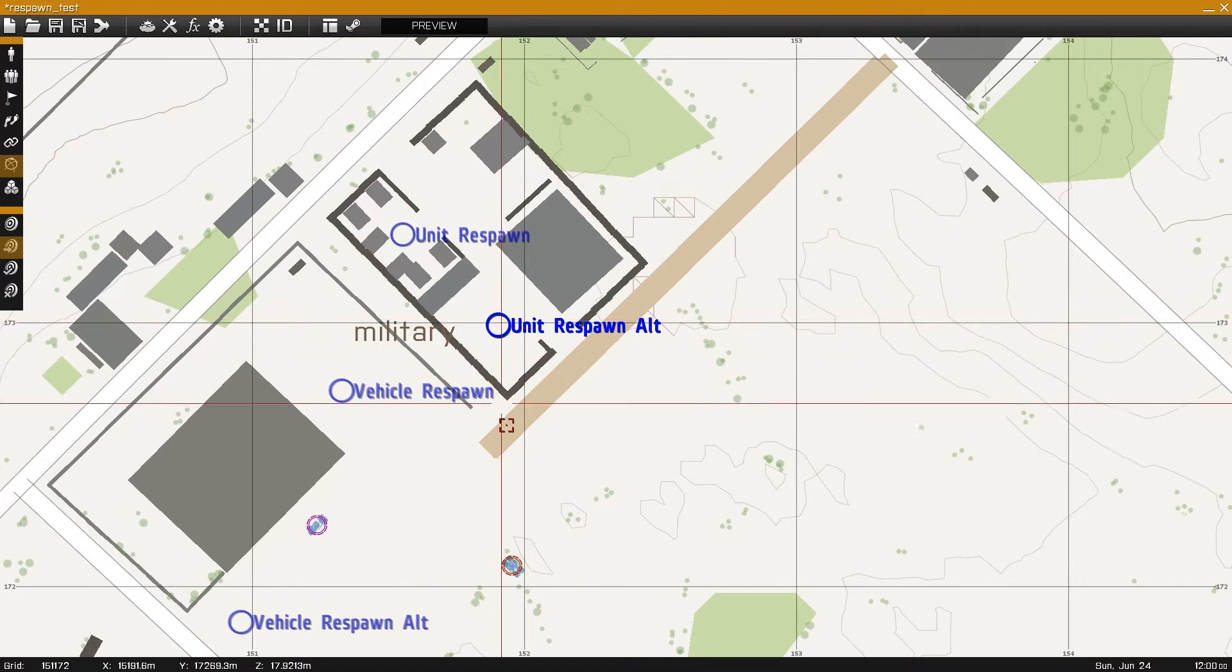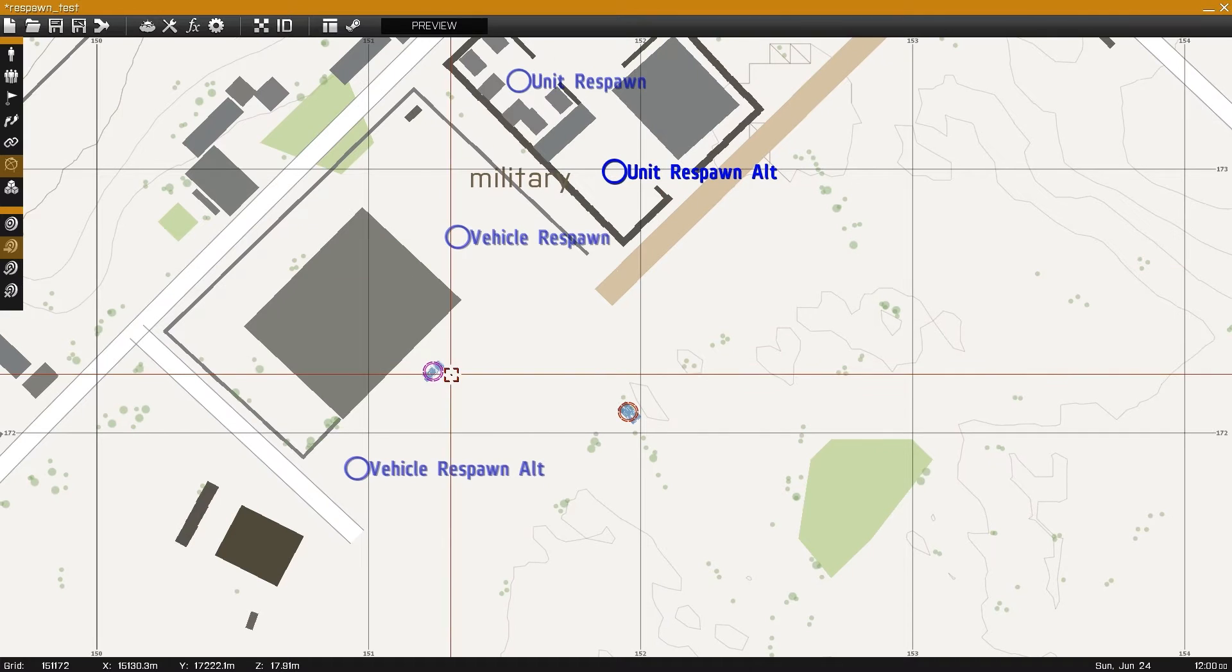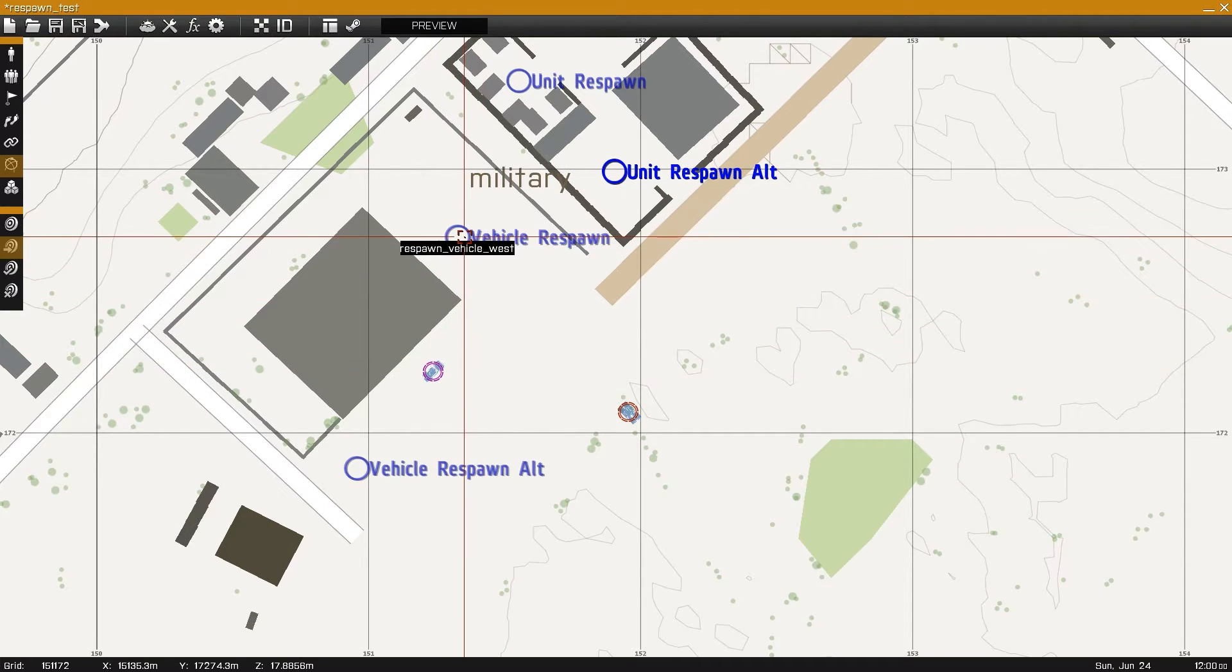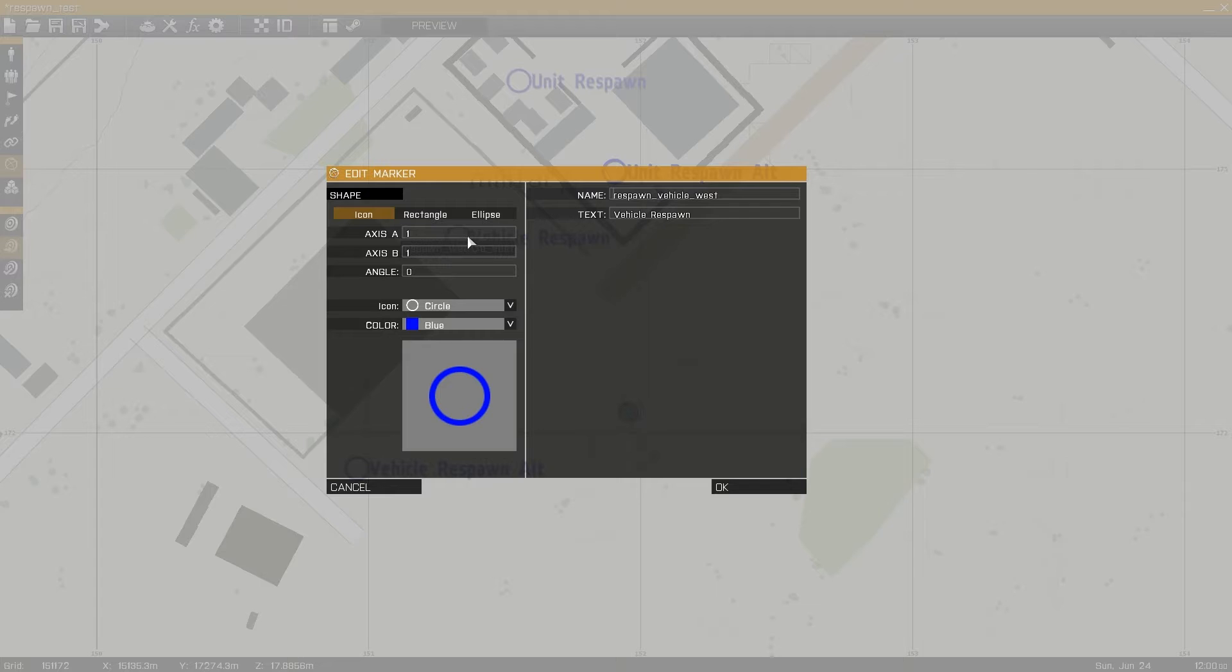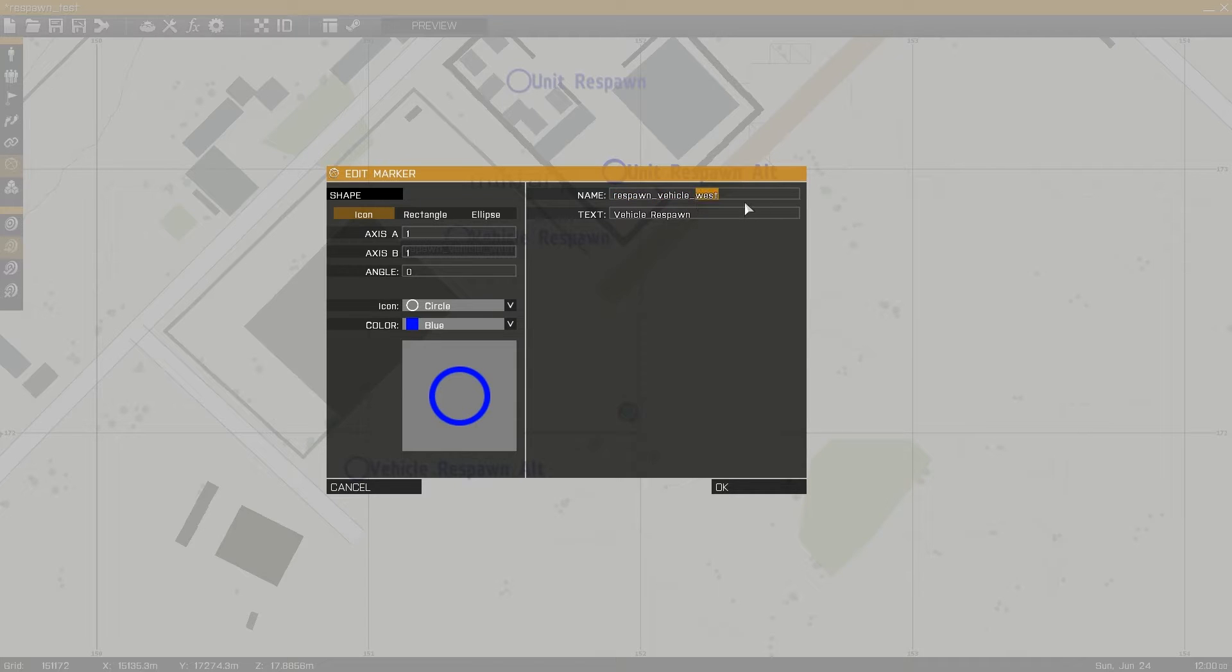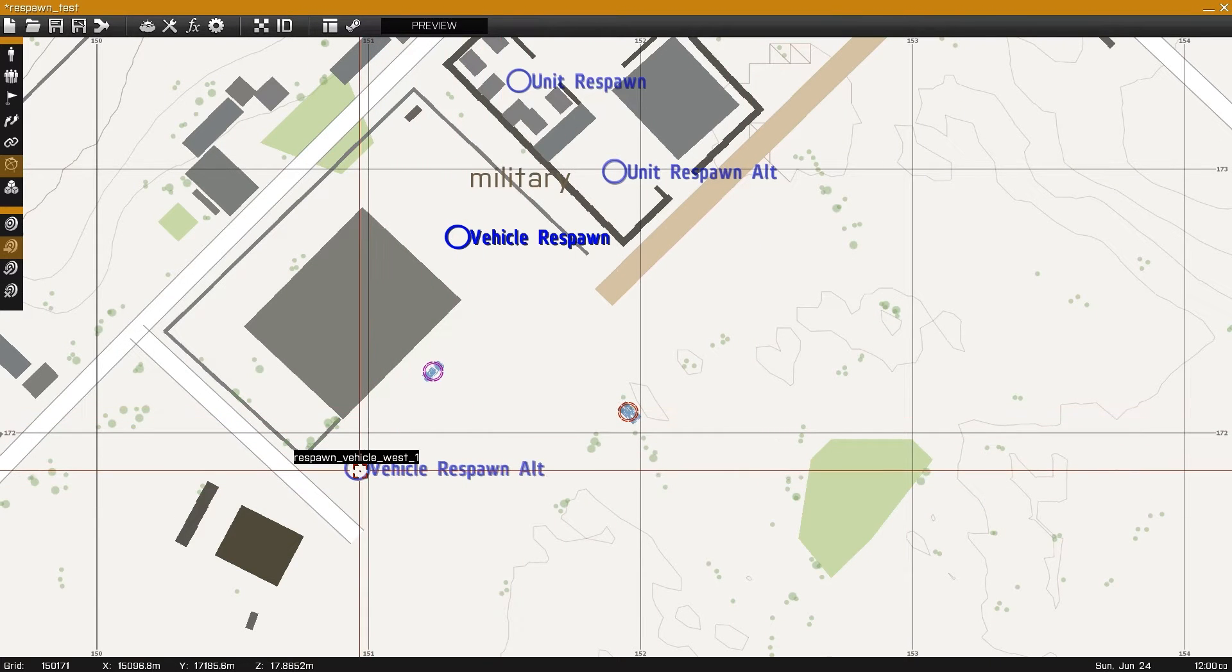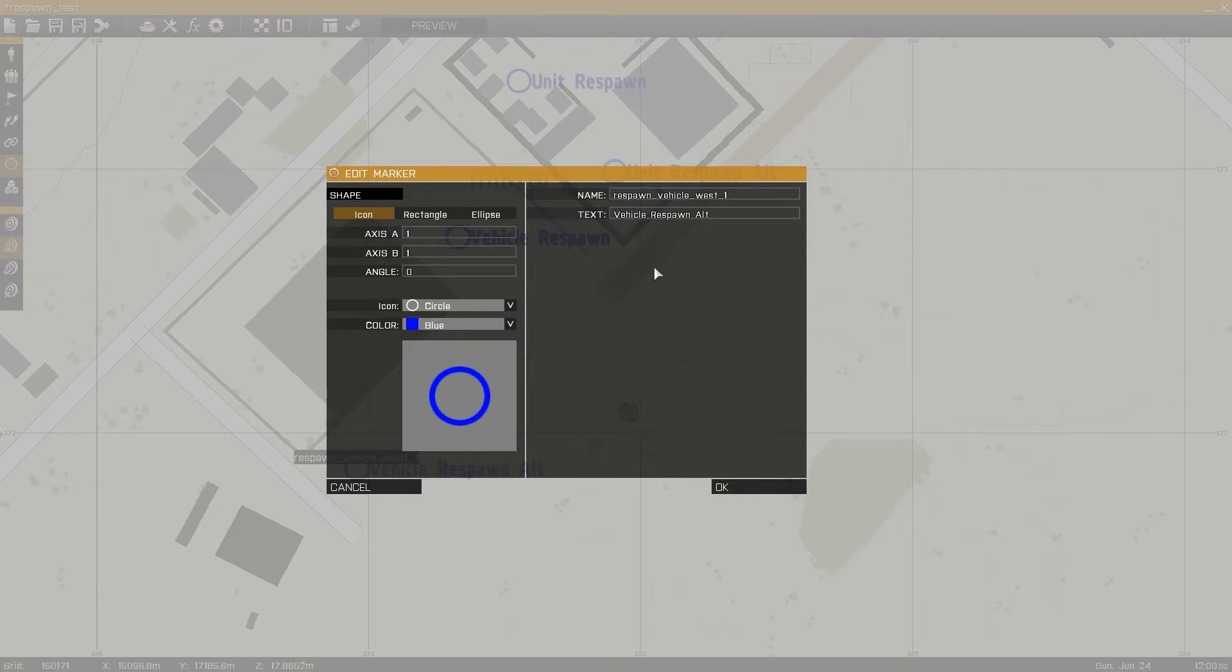Carrying on after unit respawn, we can see I've laid down markers for vehicle respawn with the name of respawn_vehicle_ and then the side, in this case west. Placing multiple markers will increase the randomness between the respawn markers you've placed, just as demonstrated in the last video.